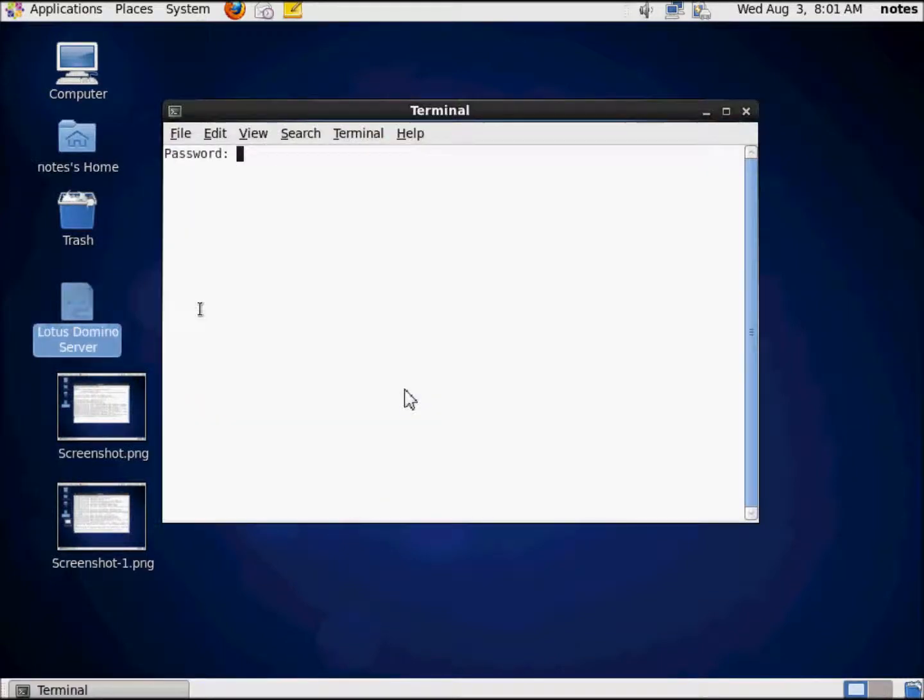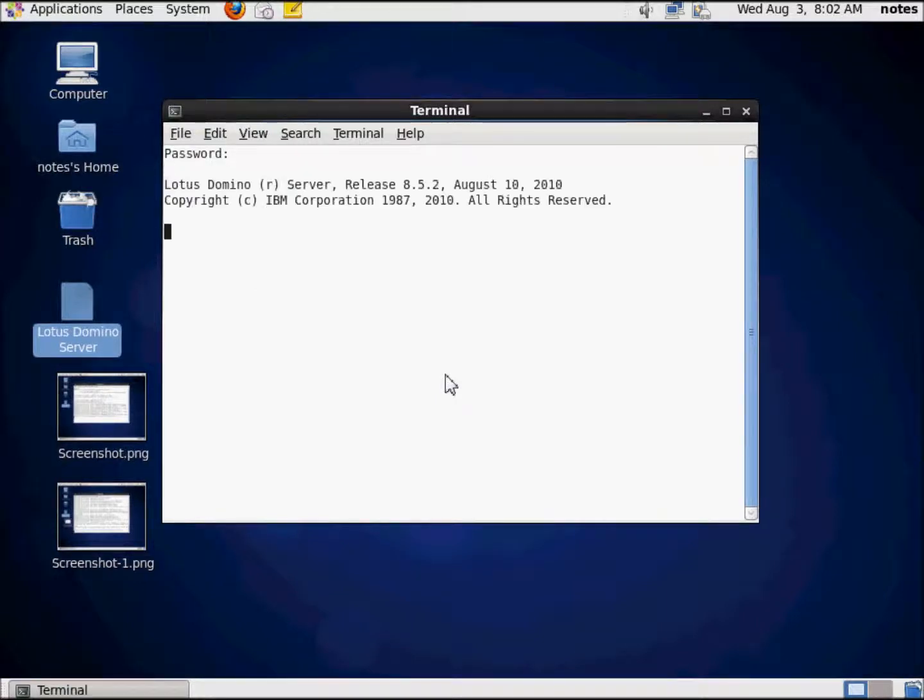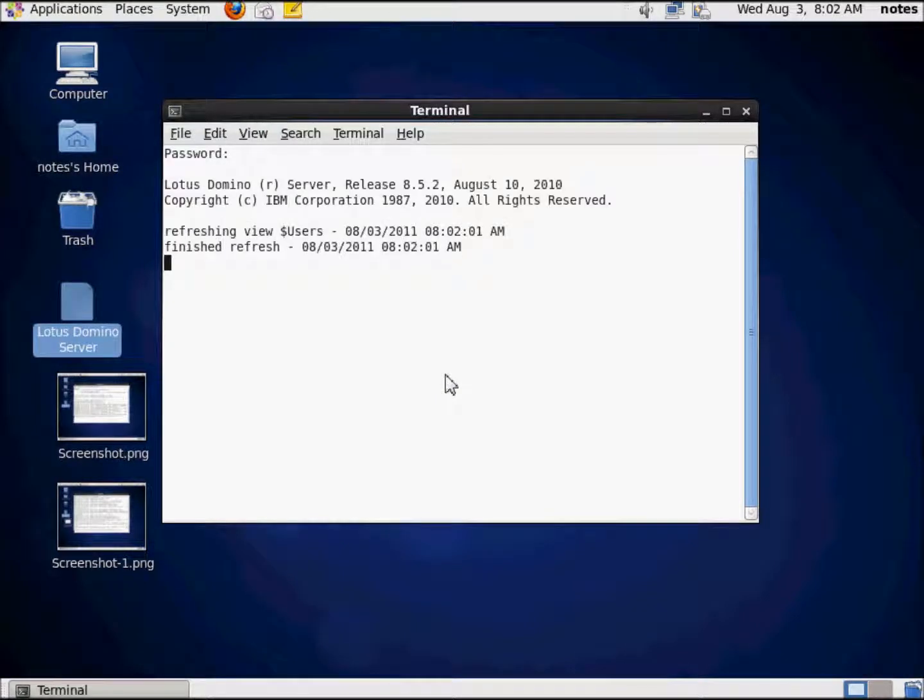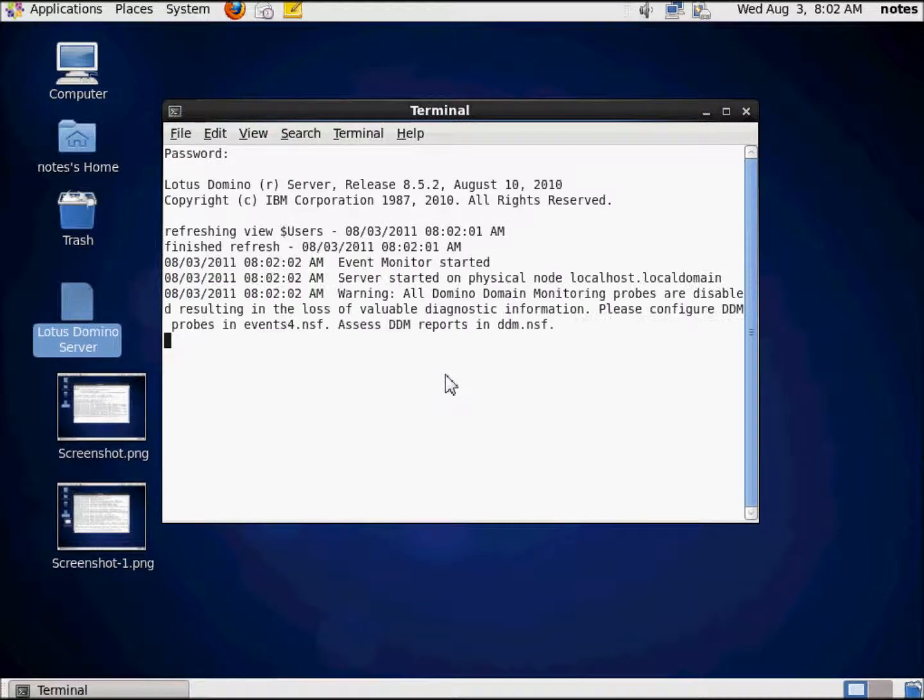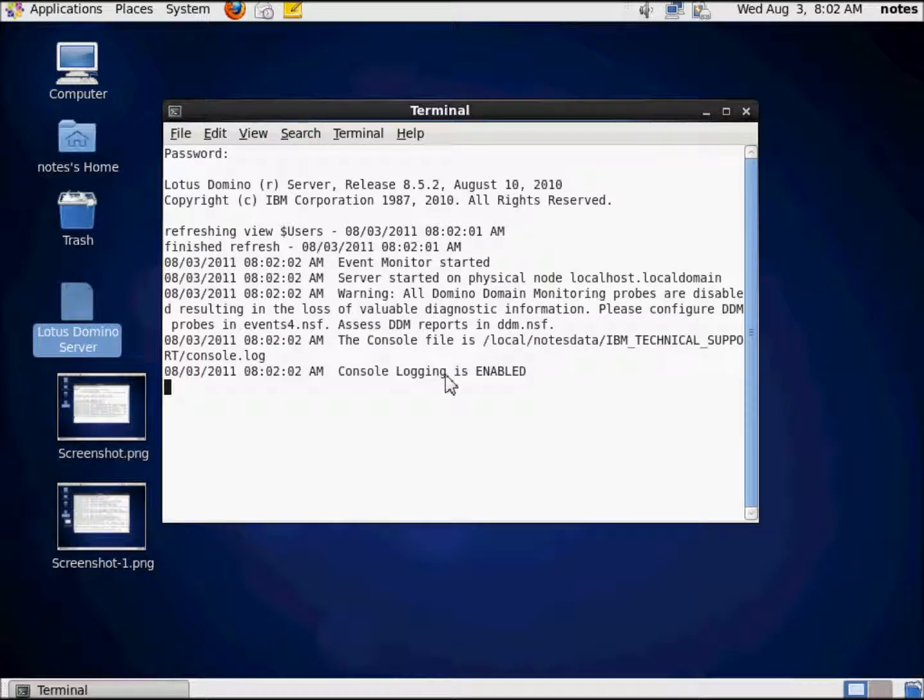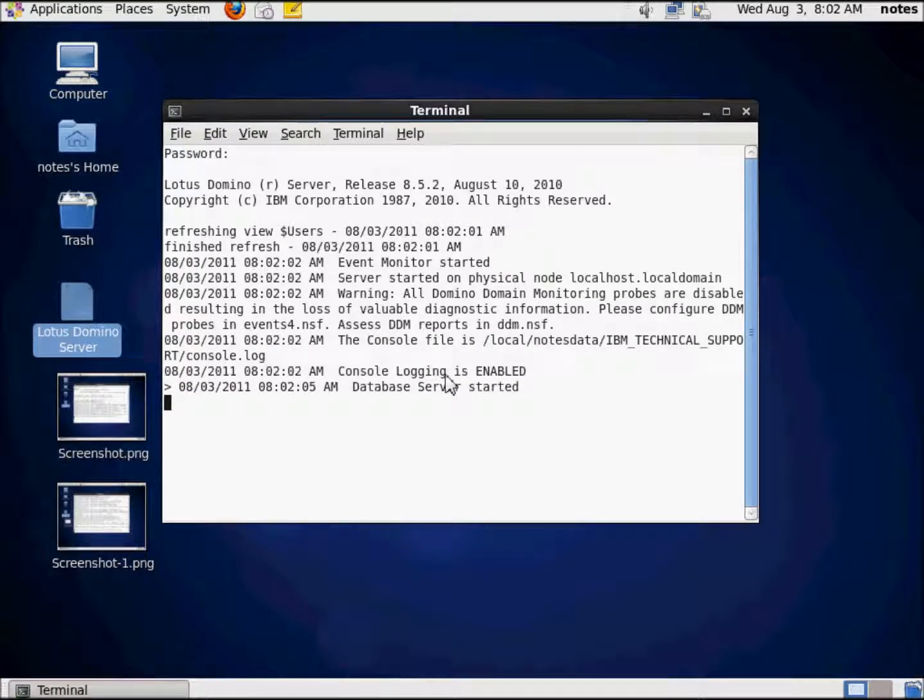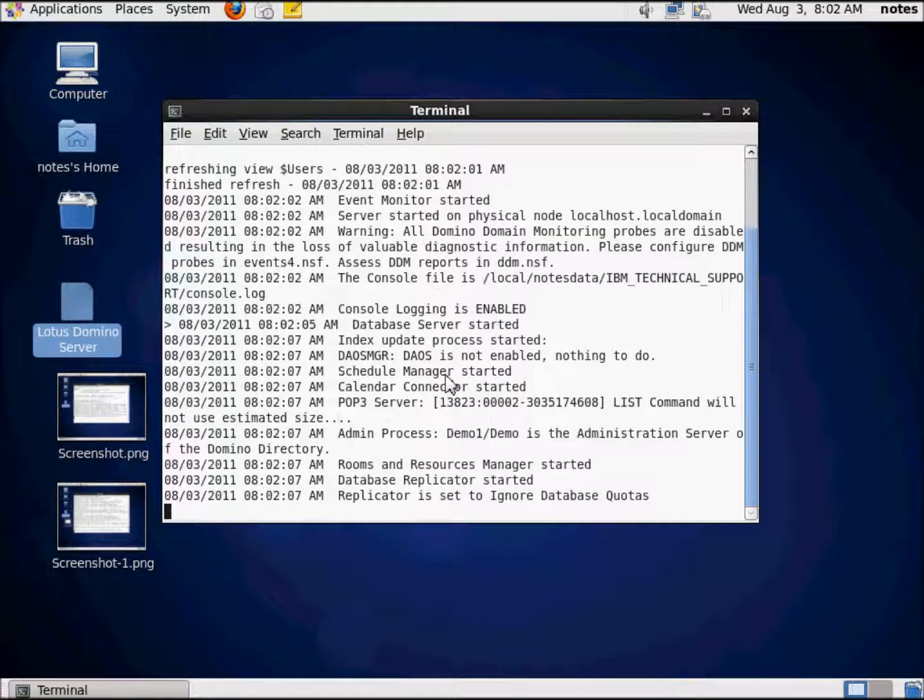And here we are, and now I'm gonna start the Domino server. And look, it's just starting up, it's happy, yay, it's happy, okay, cool, that's going on, we're good with that.